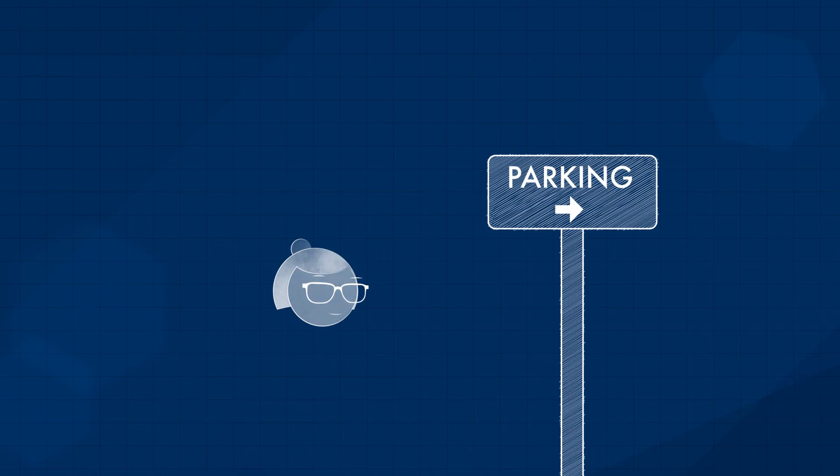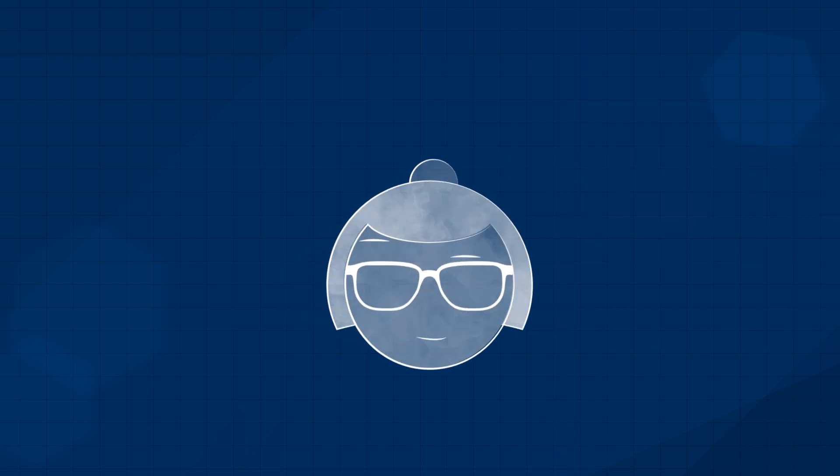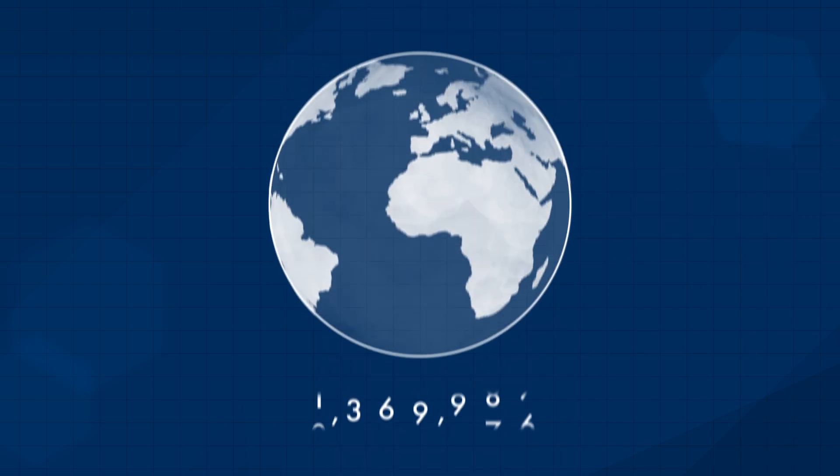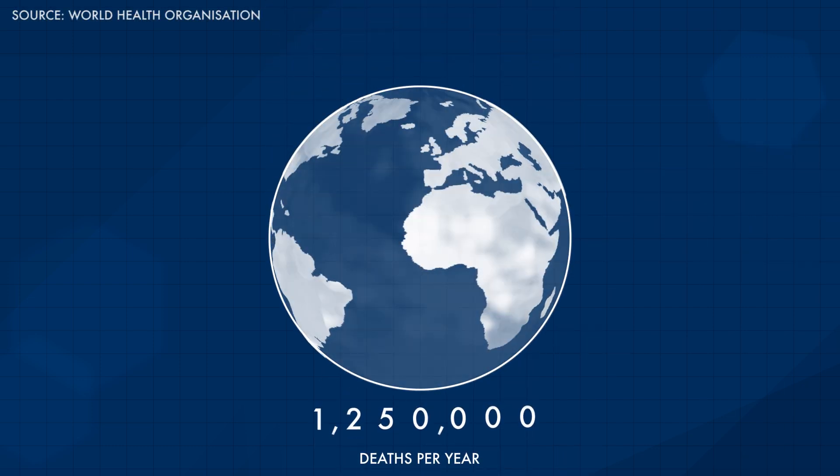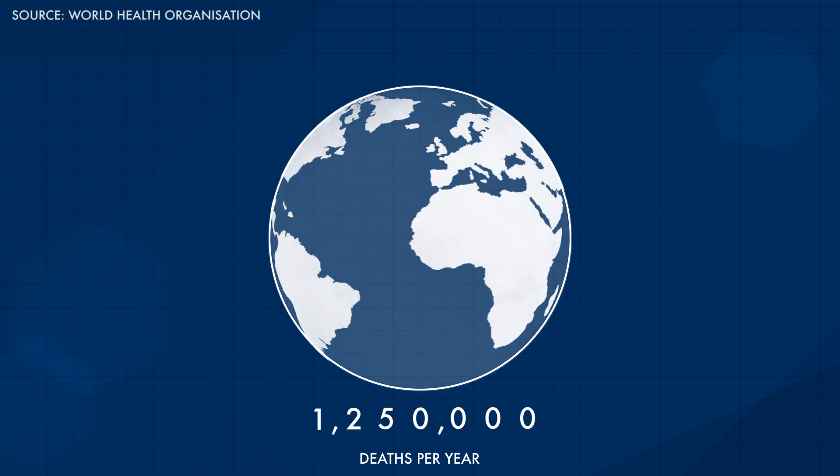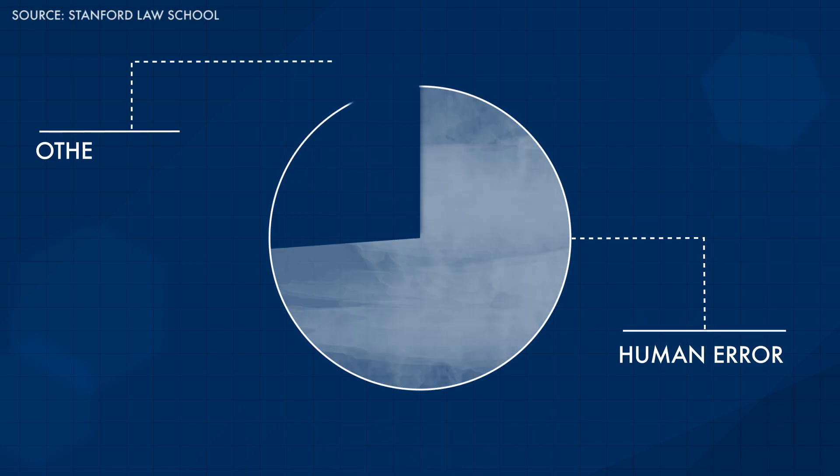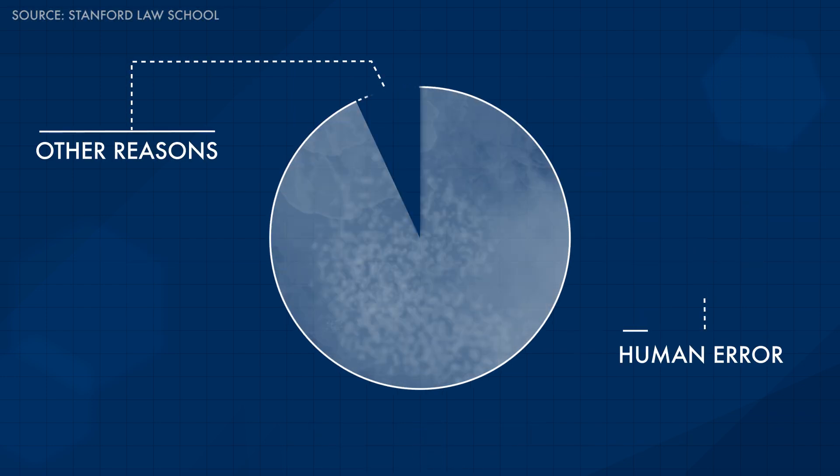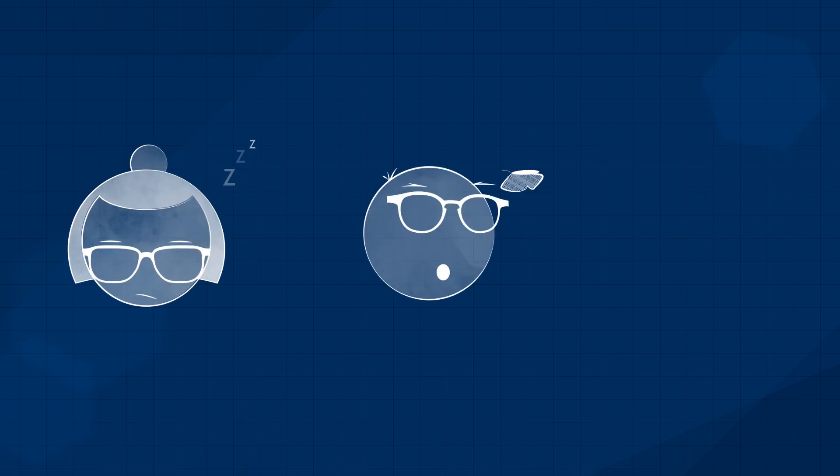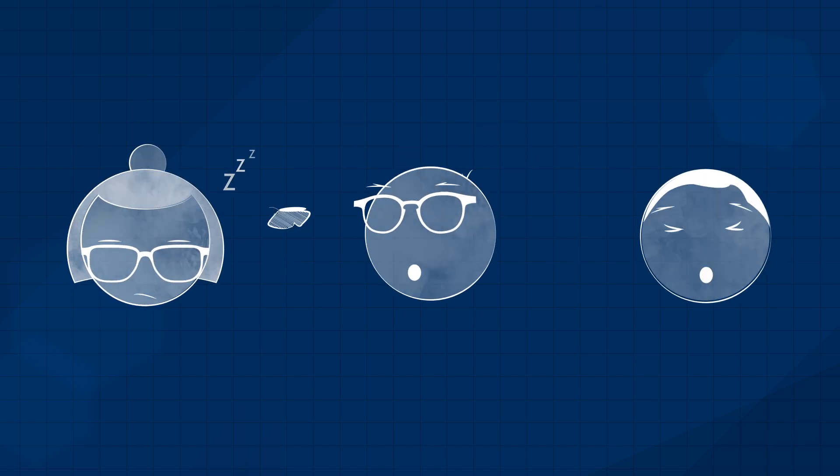But their biggest benefit is safety. Every year, more than a million people are killed in car accidents worldwide, and 90% of them are caused by human error. Sometimes we get tired, we lose concentration, and every now and then just get it wrong.